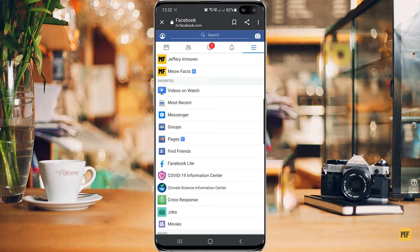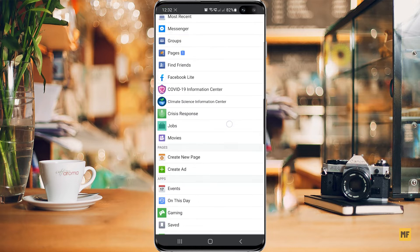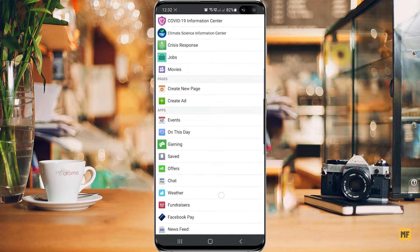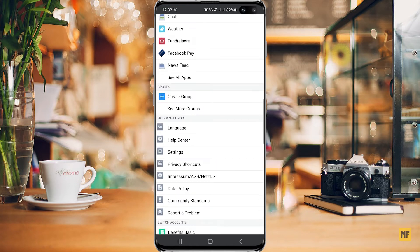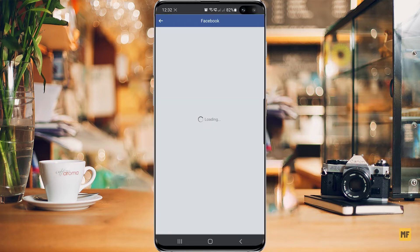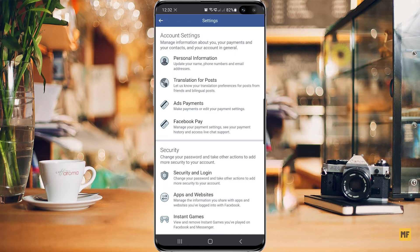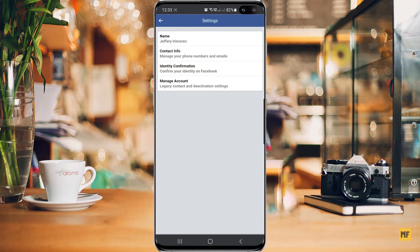Once you've clicked that, scroll down to the bottom of the screen until you find Settings. Click on Settings, then head over to Personal Information, and from there head over to Contact Information.